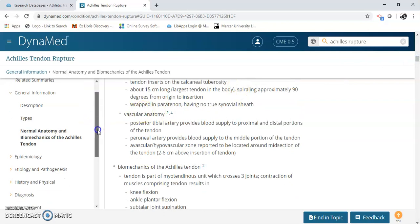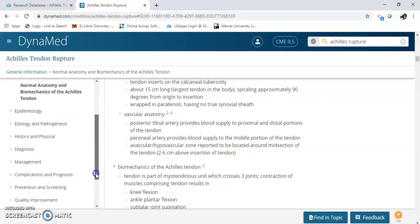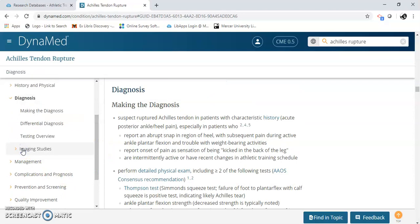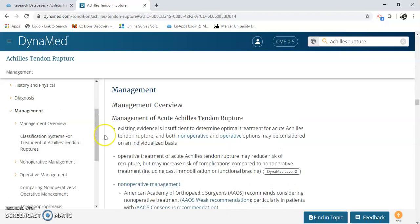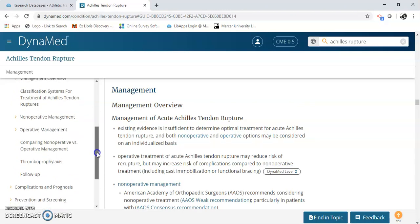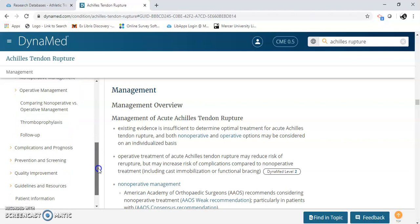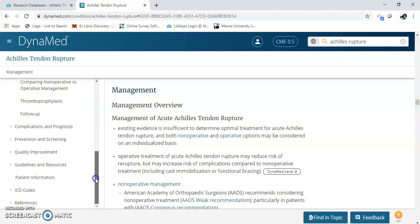And the epidemiology is in here as well. There's diagnosis, management, and how to take care of that — non-operative plus operative. There's also follow-up, complications, and prognosis.